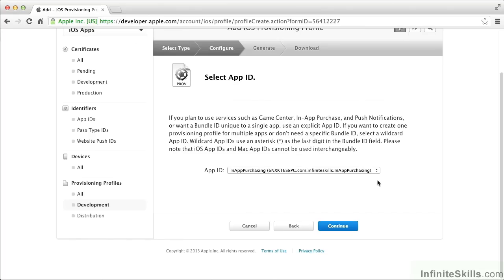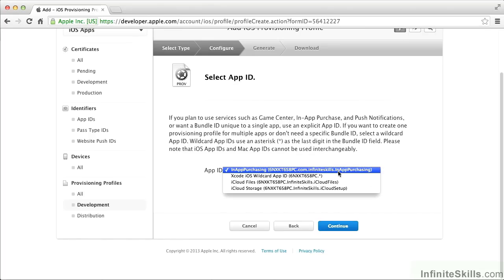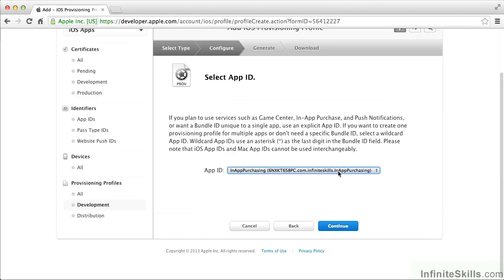Then it asks which app ID we want to create this profile for. It's chosen by default, but you want to make sure you get the right app ID here. We do indeed want that in-app purchasing ID. Continue.